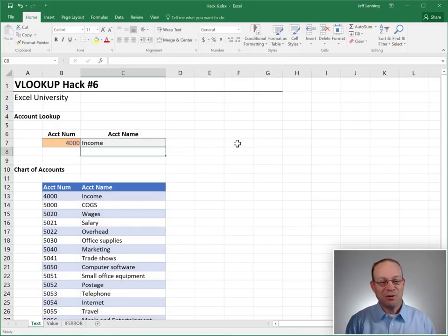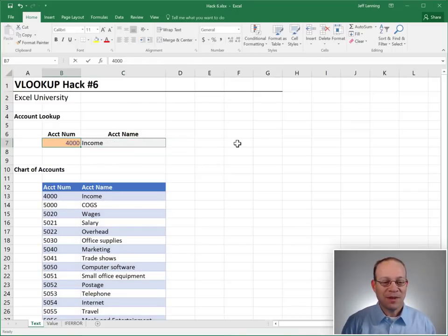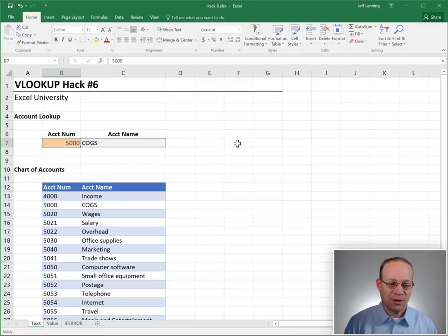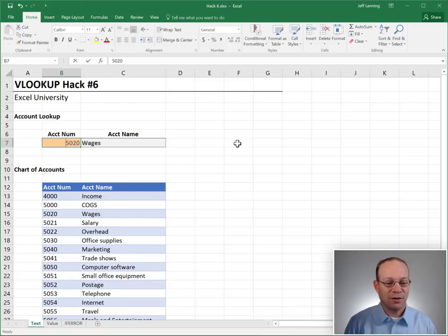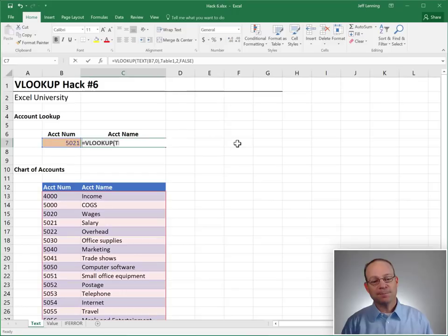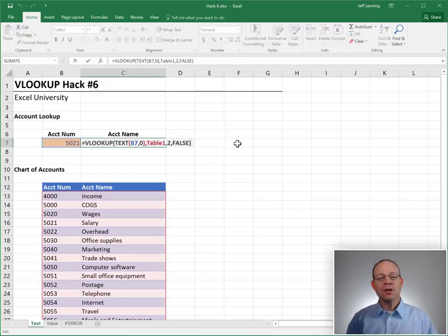Yes. Of course it works. And $5,000, cost of goods sold looks good. $50,20 wages, that looks good. $50,21 salary, that looks good.